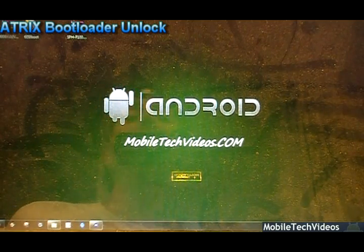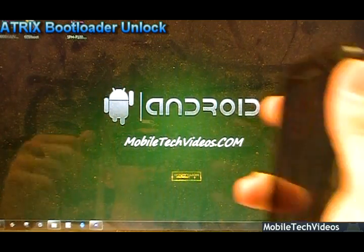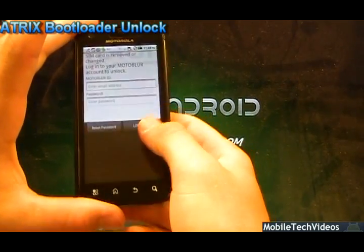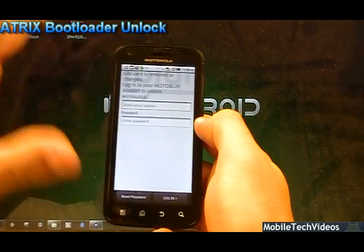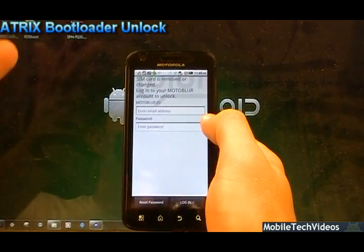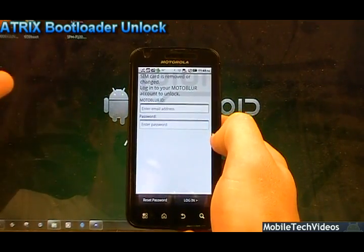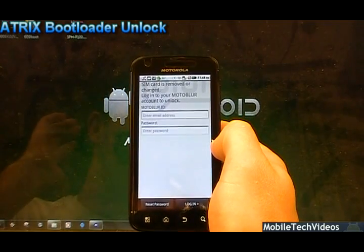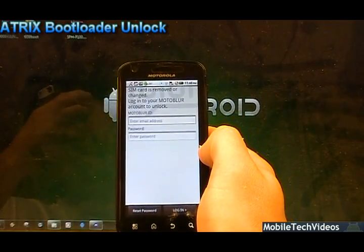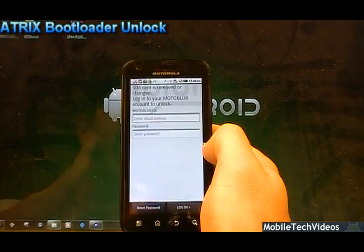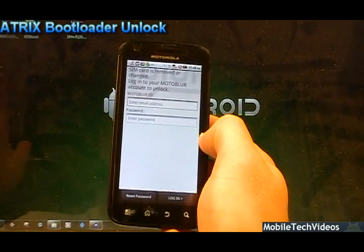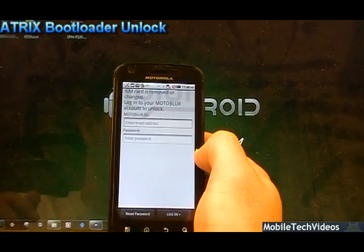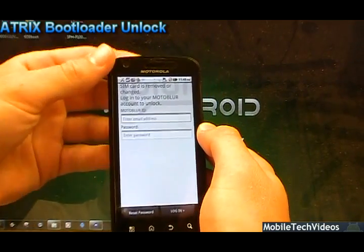Let's talk about what we're going to be dealing with. We have our Atrix here, running factory stock firmware out of the box. I believe it's the in-between one. It doesn't matter which firmware you have or what the status of your phone is.